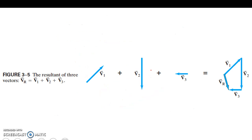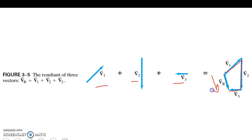Now let's say we have three vectors — one, two, and three. We graph them: draw vector one, then two, then three. We go from where we started to where we finished — that's the definition of displacement — and in doing so we can find the resultant vector, and we can do that mathematically.